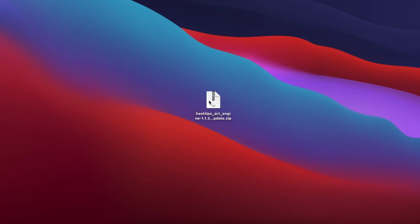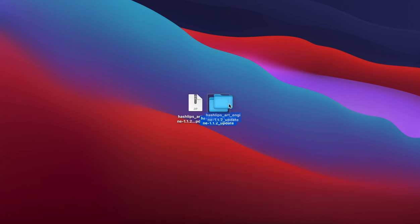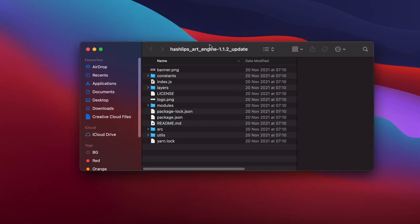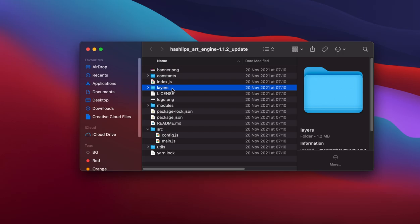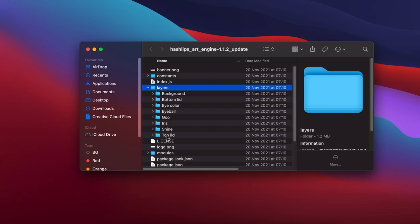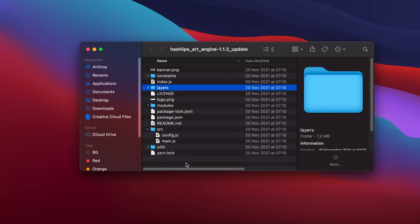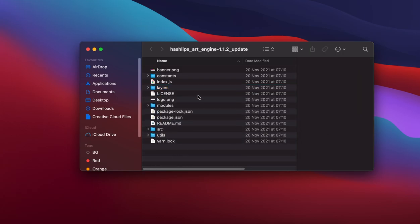I've now downloaded the zip file of the Hashlips art engine. Double click on it or extract it with your favorite unzip tool to get the folder. When you open this you'll find numerous folders and files. These files are necessary and are part of the Node.js program we are about to run. The most important files are in the source directory: a configuration file and a layers folder where we'll place all of our image layers.